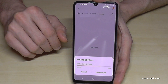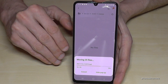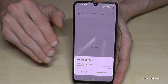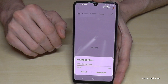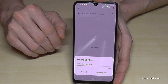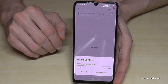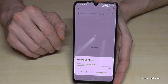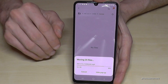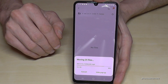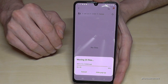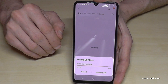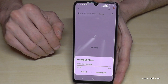By the way, you can also do the same thing with folders — you can mark entire folders and transfer them completely to the SD card. I will show you that in the next step.